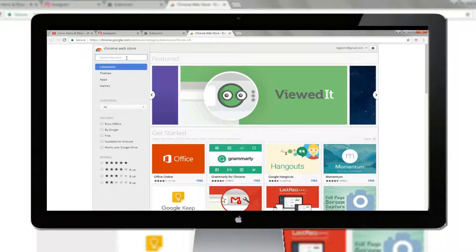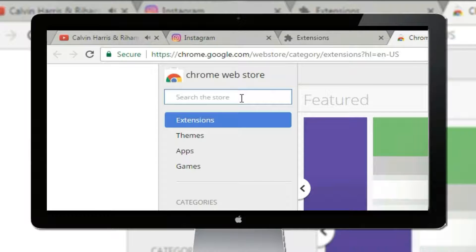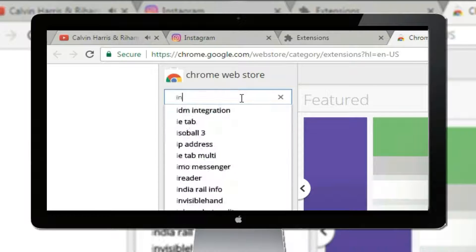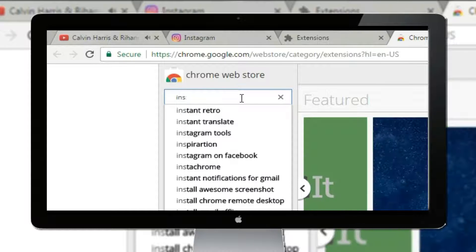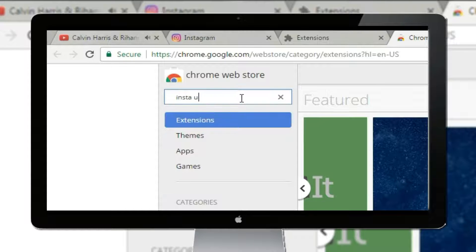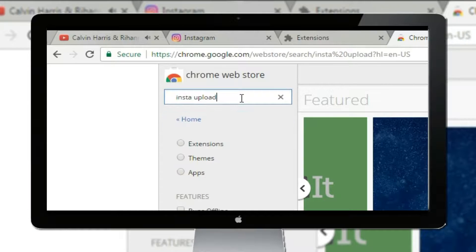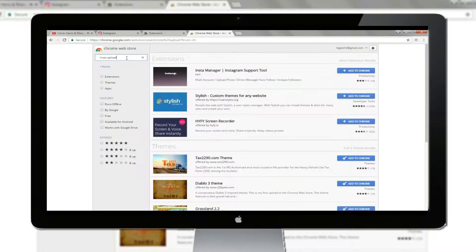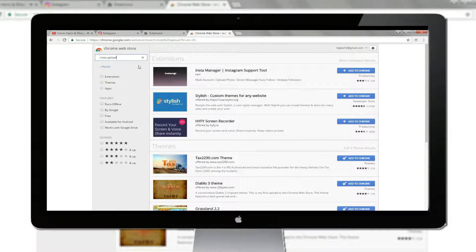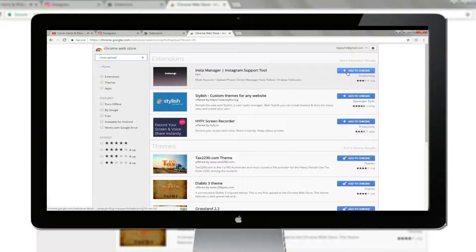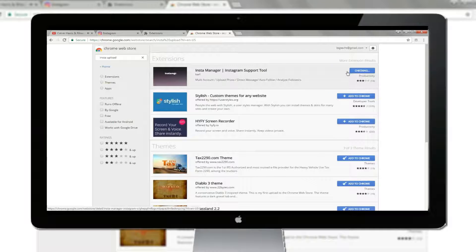Then search for an extension called Insta Upload and select the first one from the list and add it to Chrome. It will take a few seconds to get added.